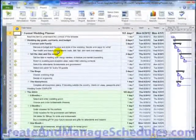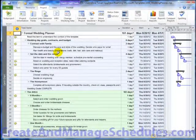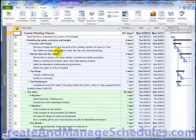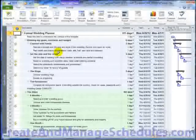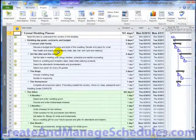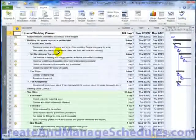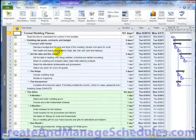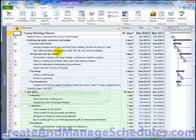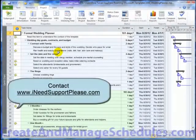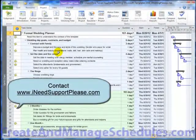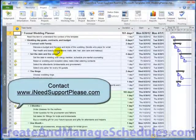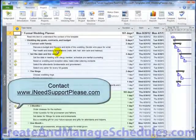And then click on the OK button and you're ready to use the template. So that's how you create templates in Project 2010 as well as access and download existing templates from Office.com. If you have any additional questions, feel free to contact us at INeedSupportPlease.com. Have an excellent day.